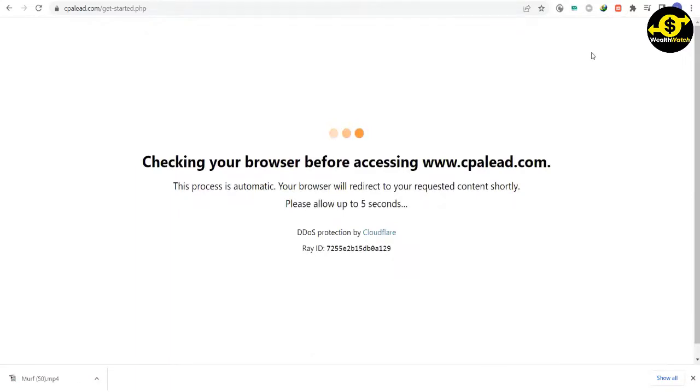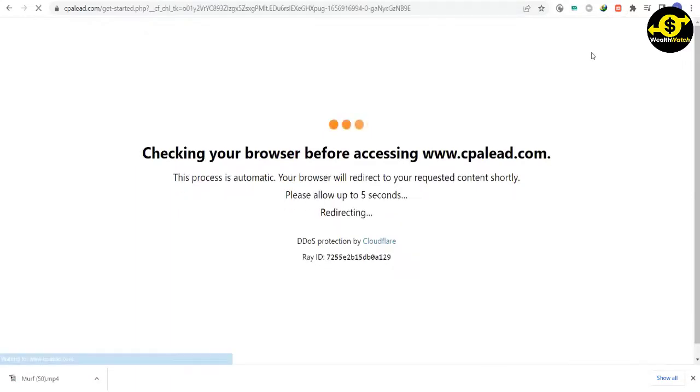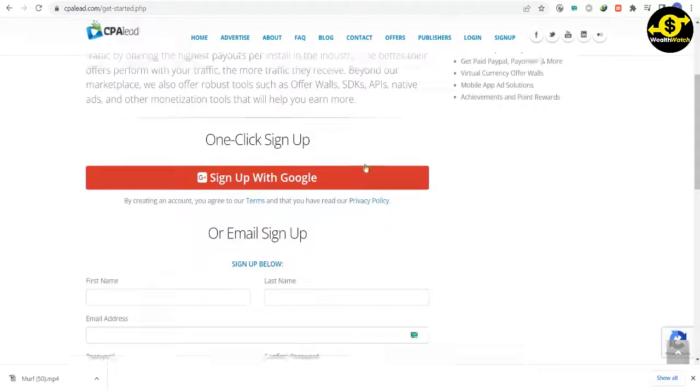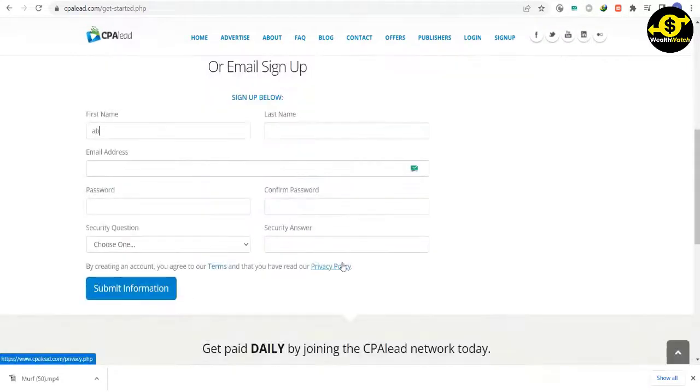This will take you to a page where you can choose how you want to sign up. You can use your Google Plus account or your email address. To sign up, you need to fill out a form with your first name, last name,